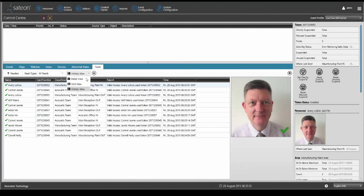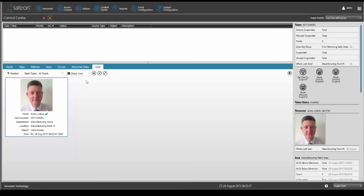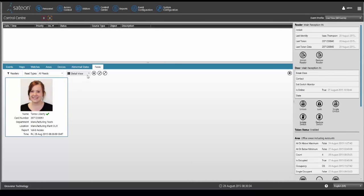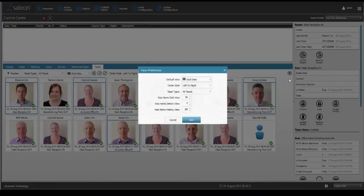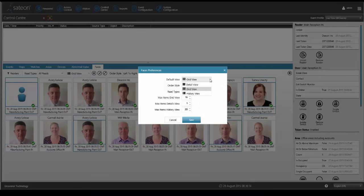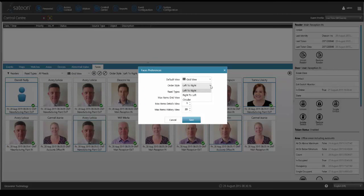Different modes of display enable the on-screen faces to be displayed in different sizes with varying levels of information. These different displays can also be configured to the number of faces you want to see at any one time.